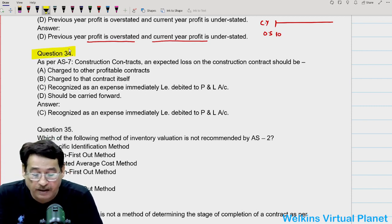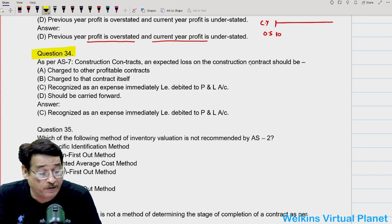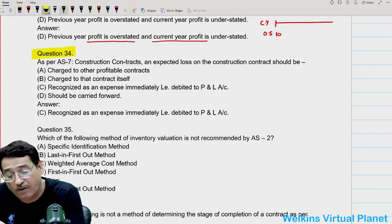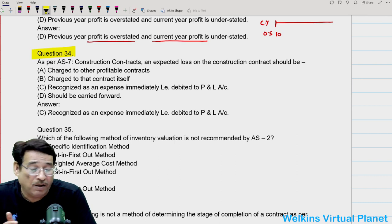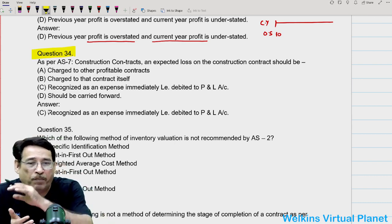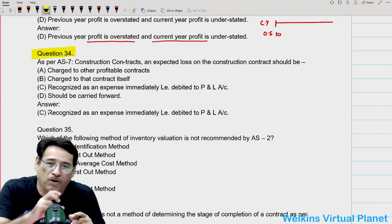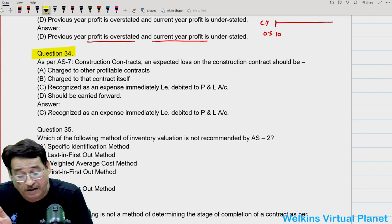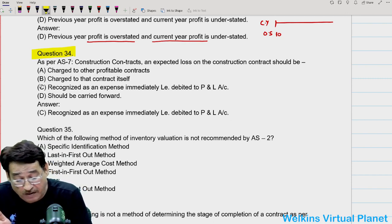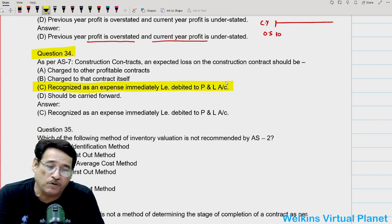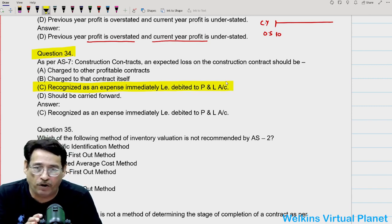Question thirty-four: as per AS7, an expected loss on a construction contract should be recognized as an expense immediately. That means the entire amount of loss is debited to the profit and loss account.